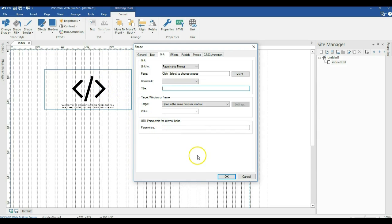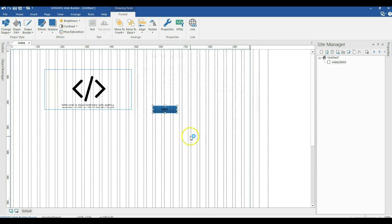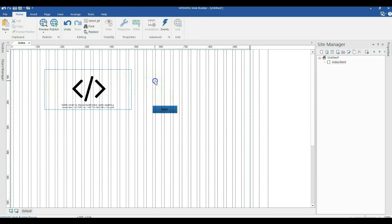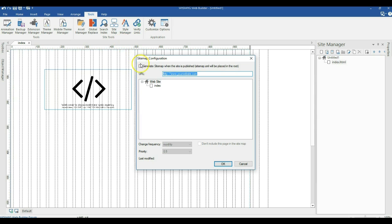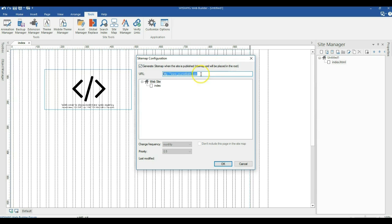One important aspect of search engine optimization is adding a sitemap to your project. To add a sitemap, go to Tools and click on Sitemap. Check the box to generate a sitemap, and specify your website address so that the sitemap is generated based on that link. When submitting a sitemap to search engines such as Google, it has to be in XML format. When published, a sitemap.xml file will be placed in the root of your site.